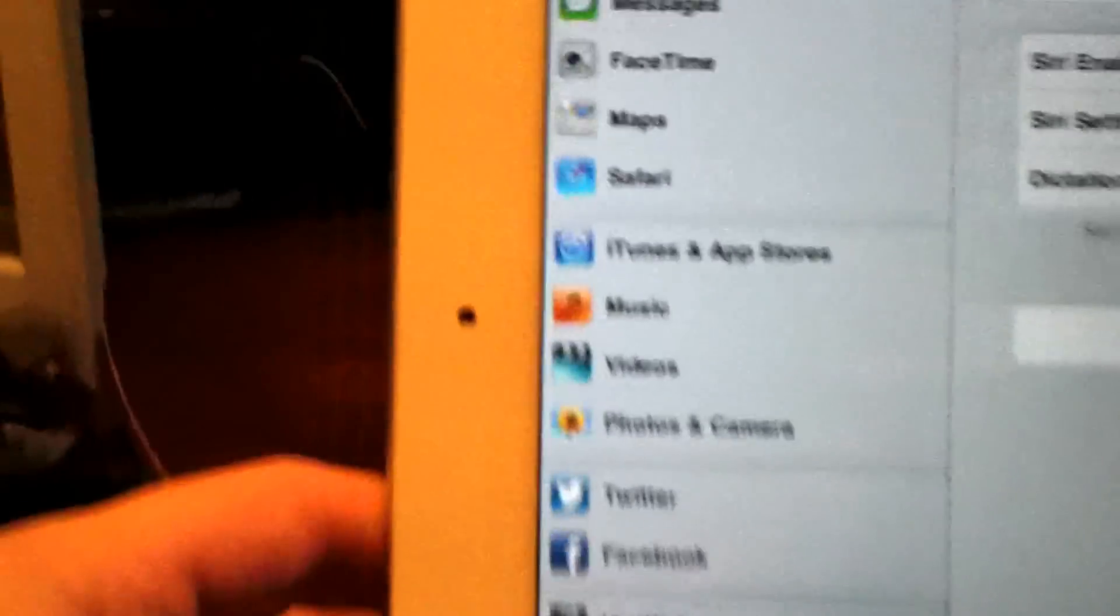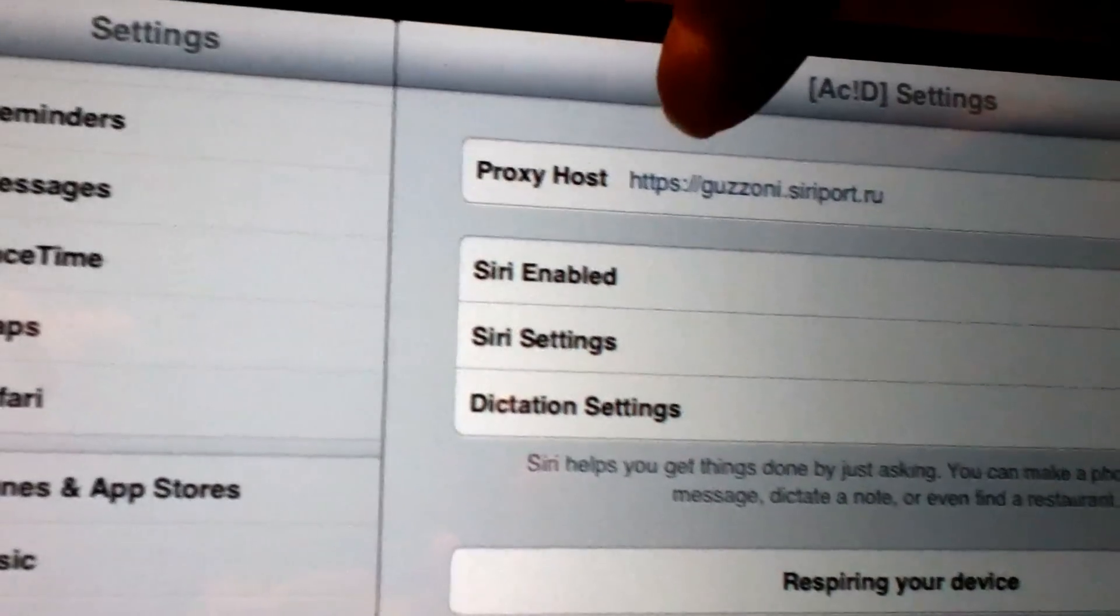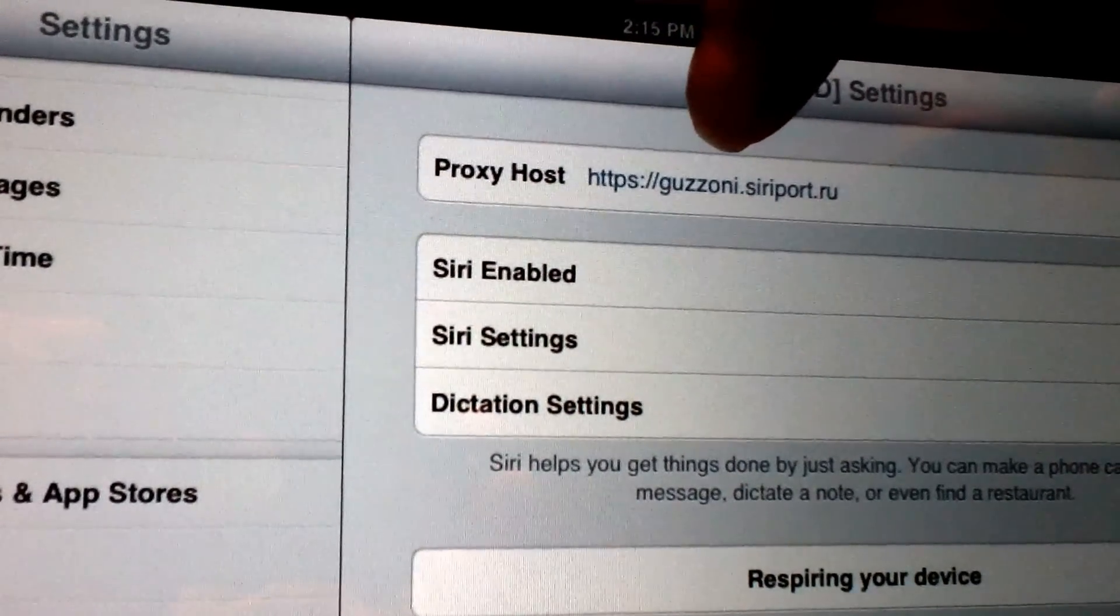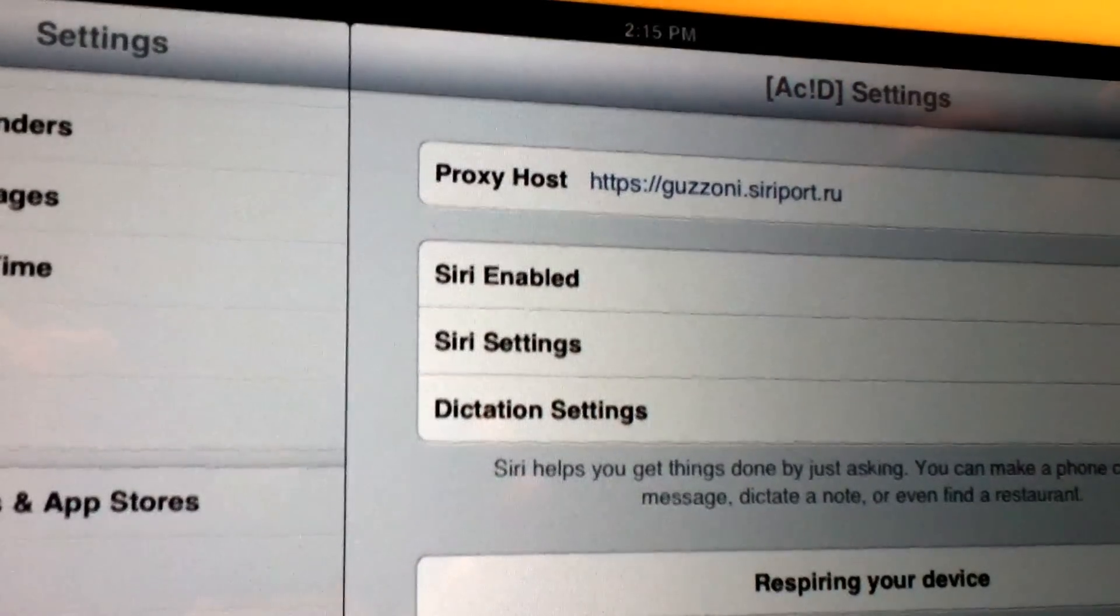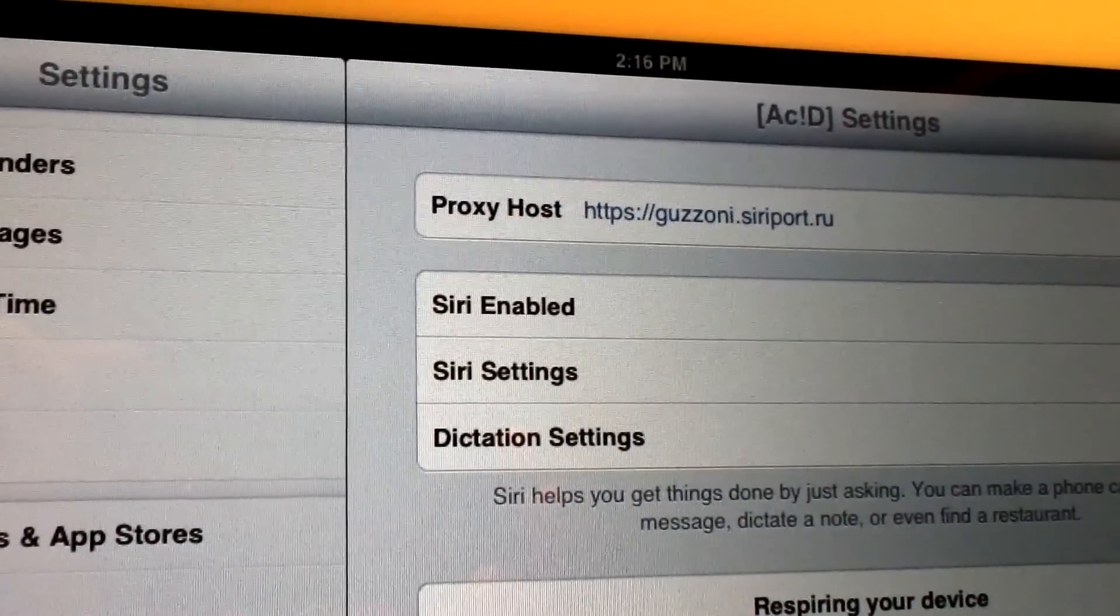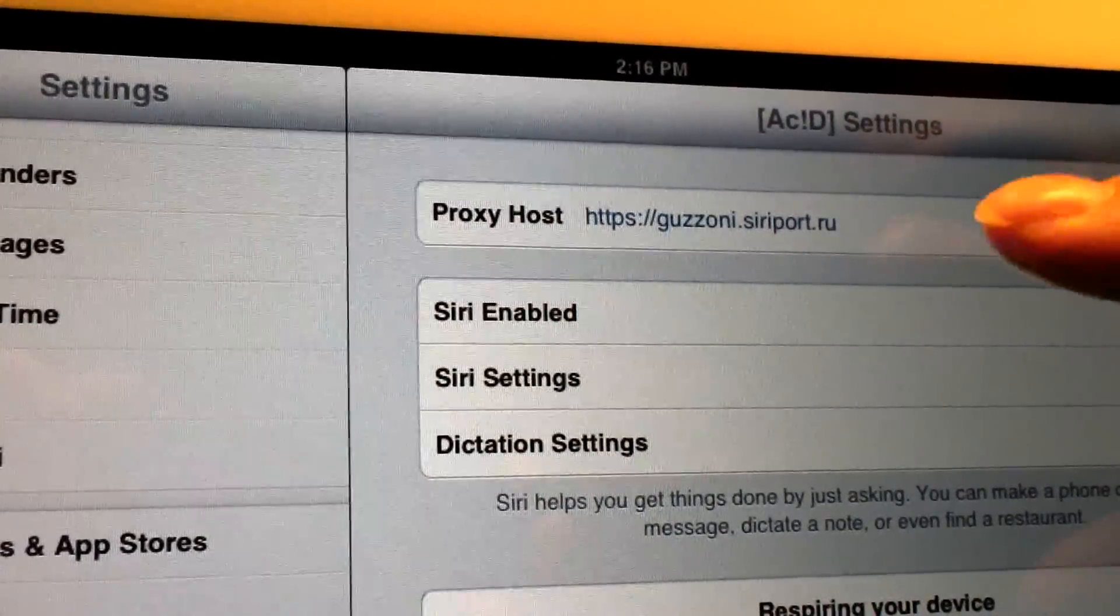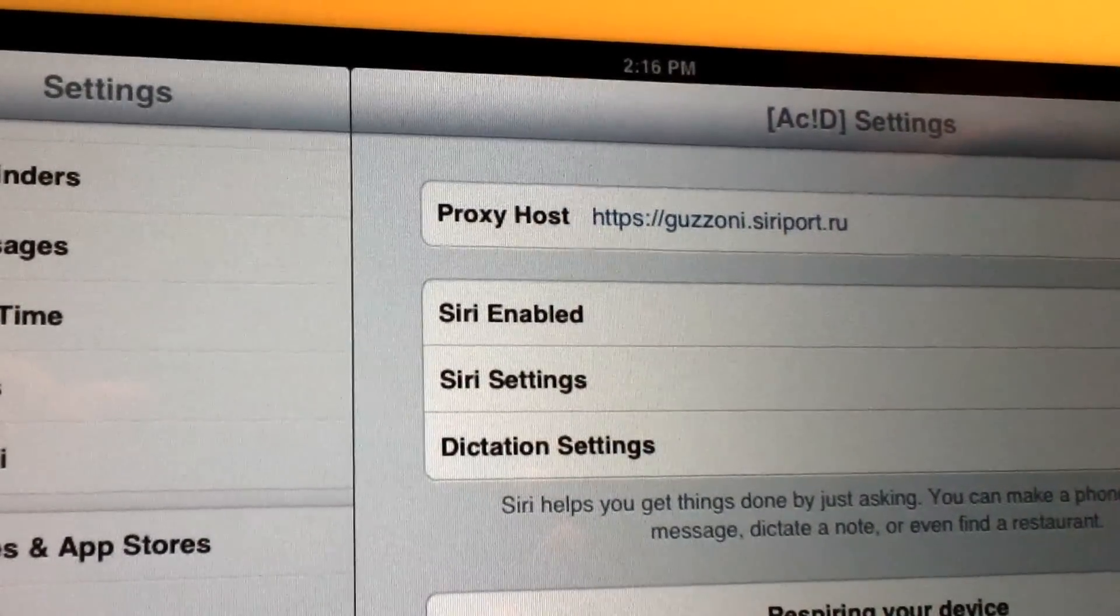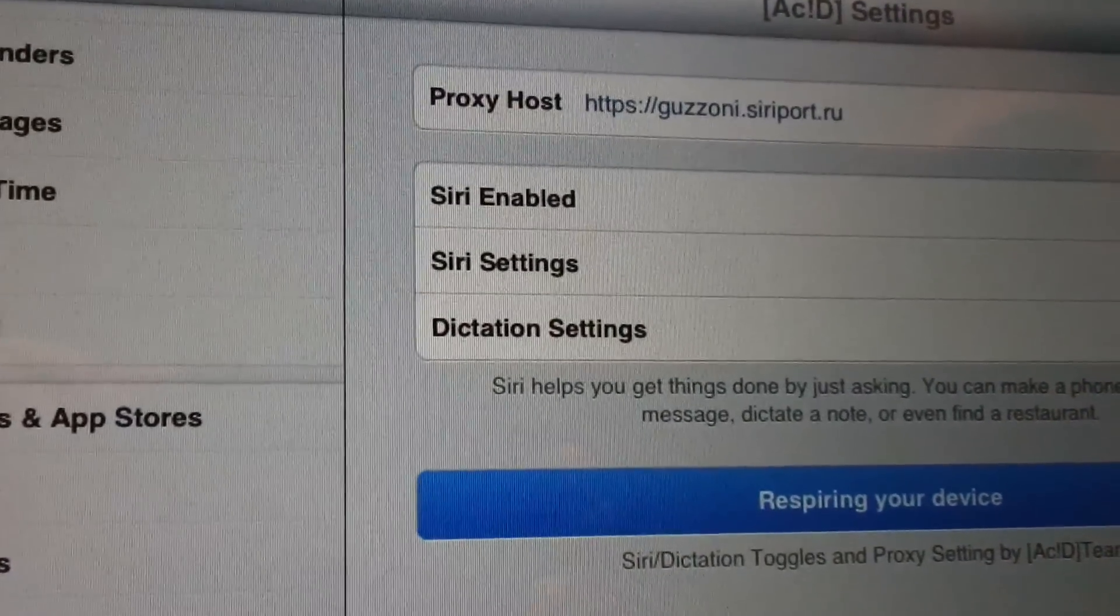Once you get your Acid iPad Acid Siri installed to your iPad, go to Acid Settings. Then right here you go to Proxy Host. Right here you want to type in HTTP colon slash slash guzzoni, G-U-Z-Z-O-N-I dot siriport dot R-U. Once you get that in there just like that, you don't need a slash or anything after it.